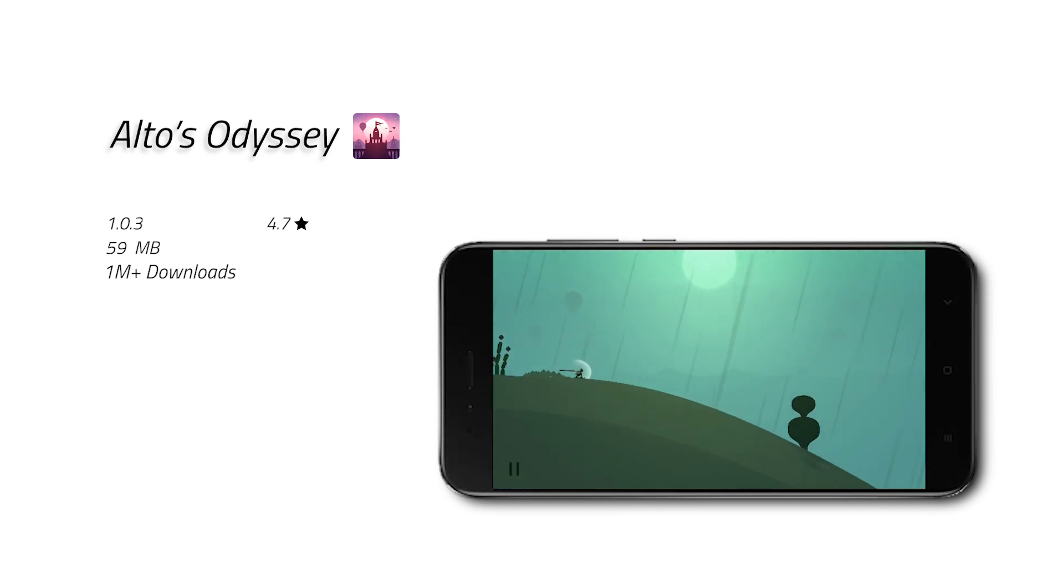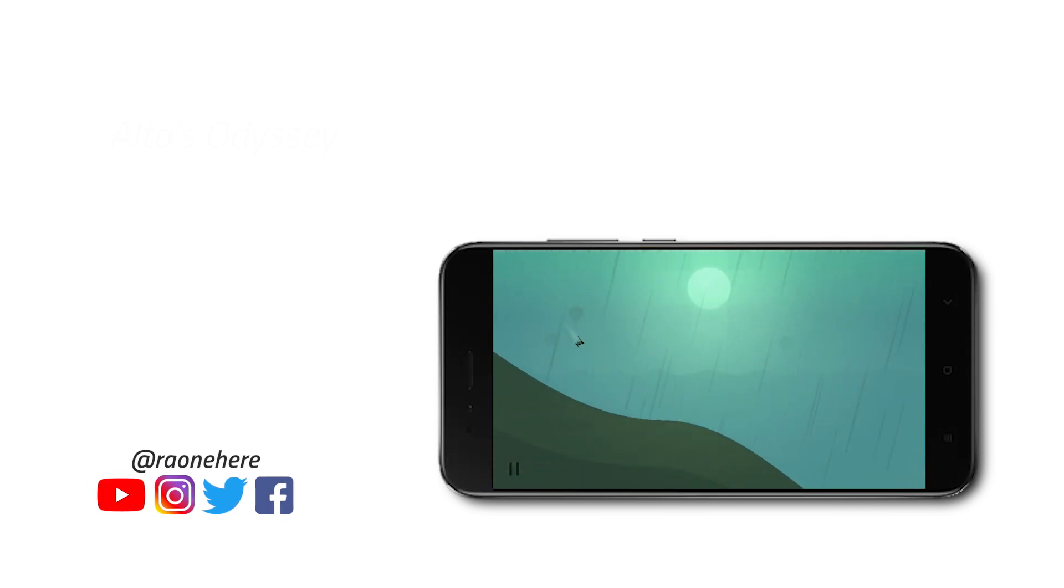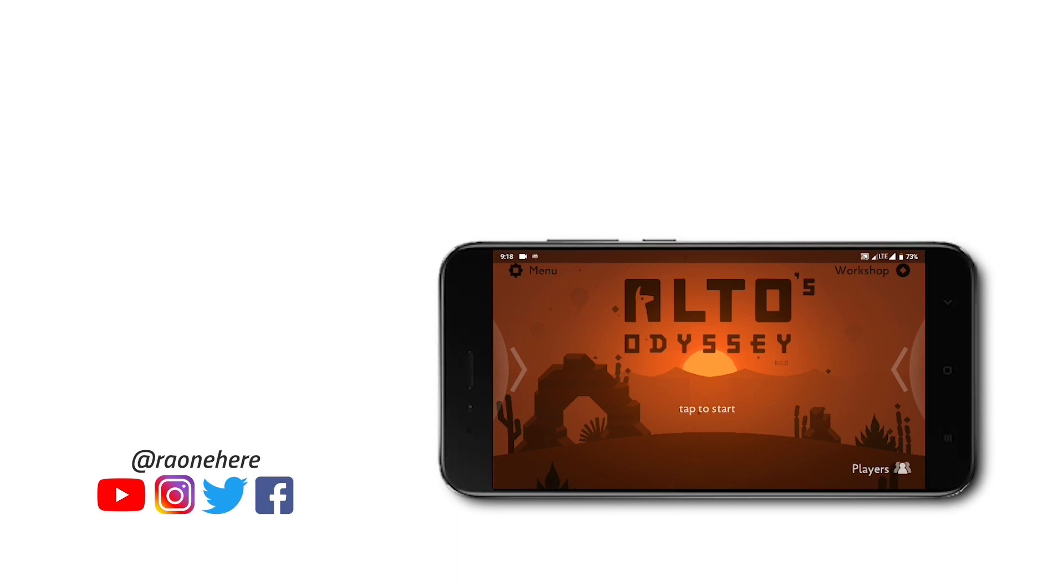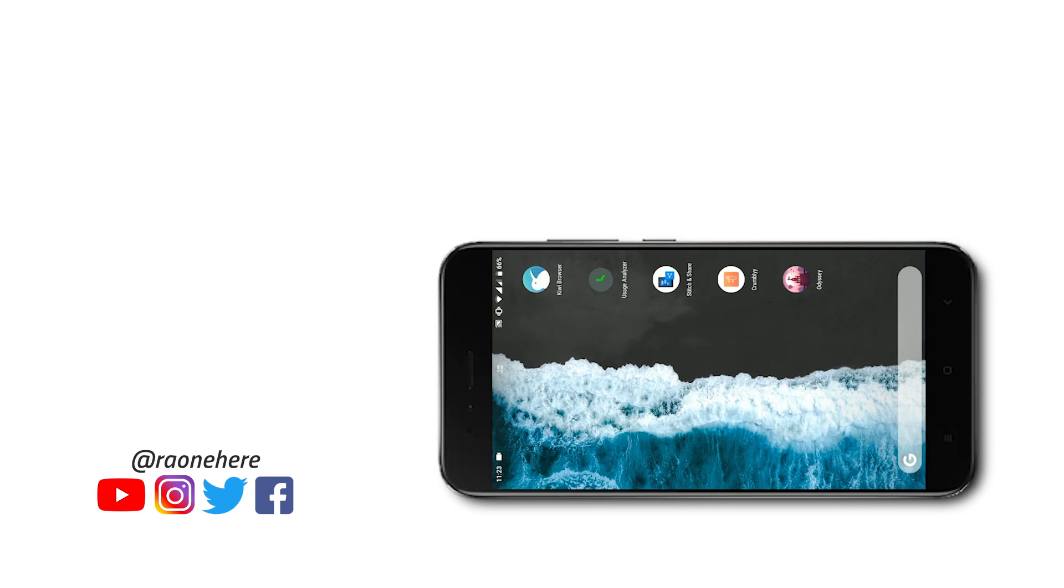So that's it for this video. These are my top five picks for the month of September 2018, and I hope you found something useful from this video. Thanks a lot for watching. You know what to do, and I will see you in the next one.